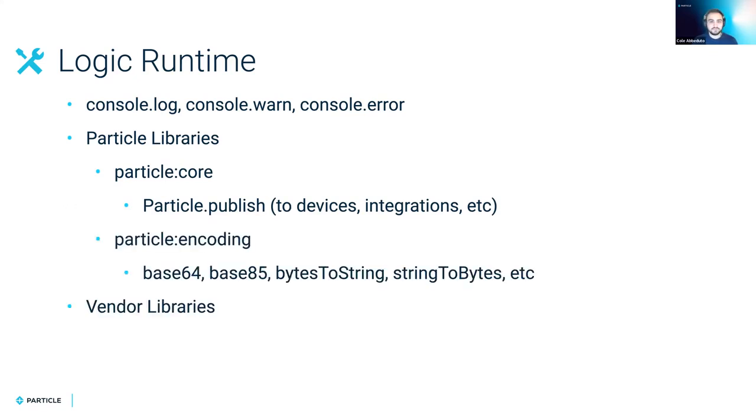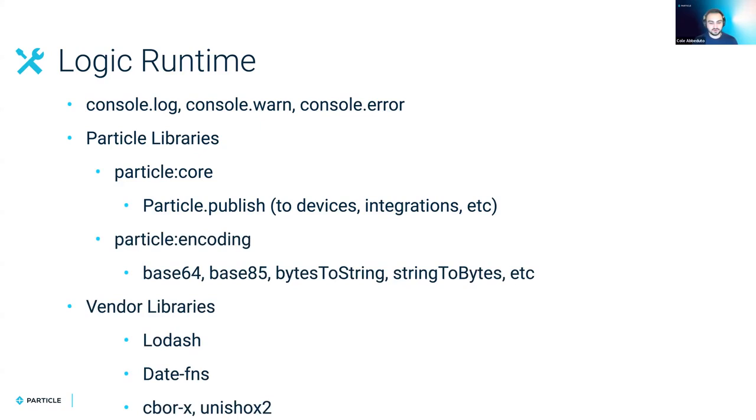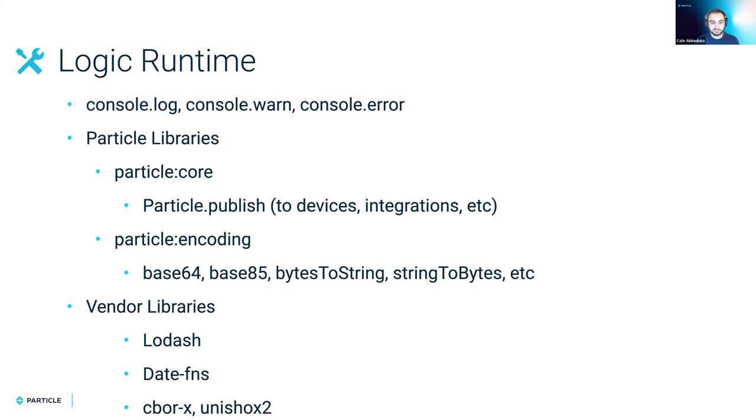We also have a few vendor libraries such as lodash, date functions, as well as cborx and unishox2, which are encoding and compression libraries. And if you want us to support anything else specific in the future, please let us know at community.particle.io. We'll be adding more as people ask, and we see fit.